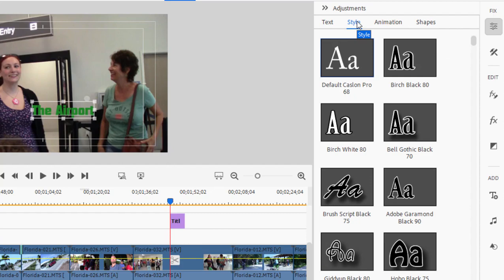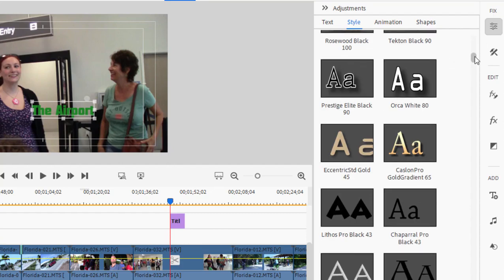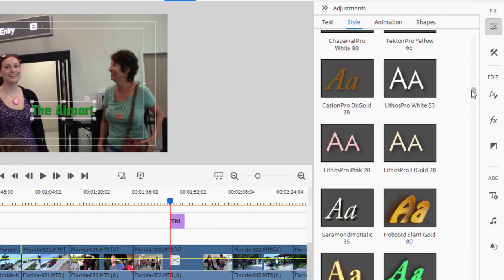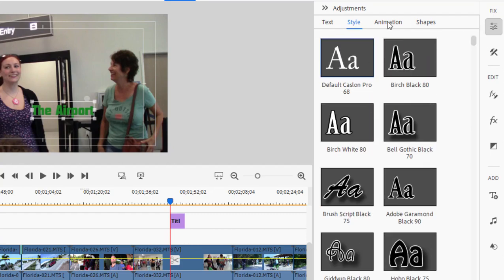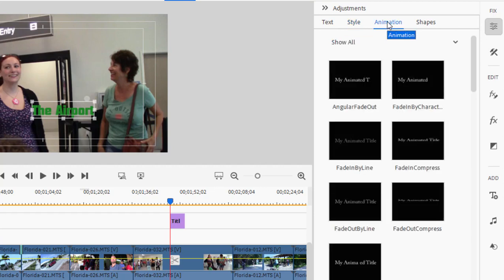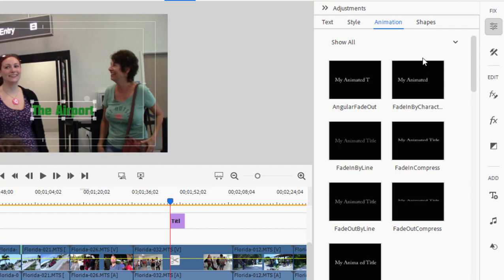I can apply styles to it. There's a nice library of existing styles. I can apply animation to the title and have it appear one letter at a time or one word at a time. I can have it spin in, fade in, or compress in.